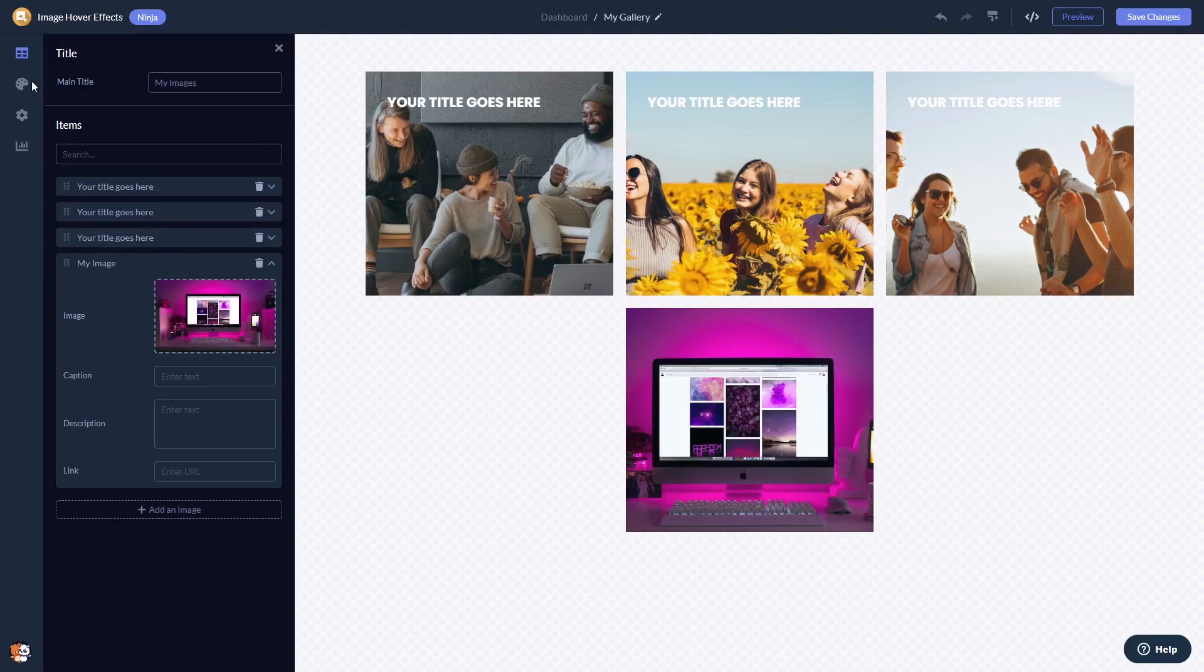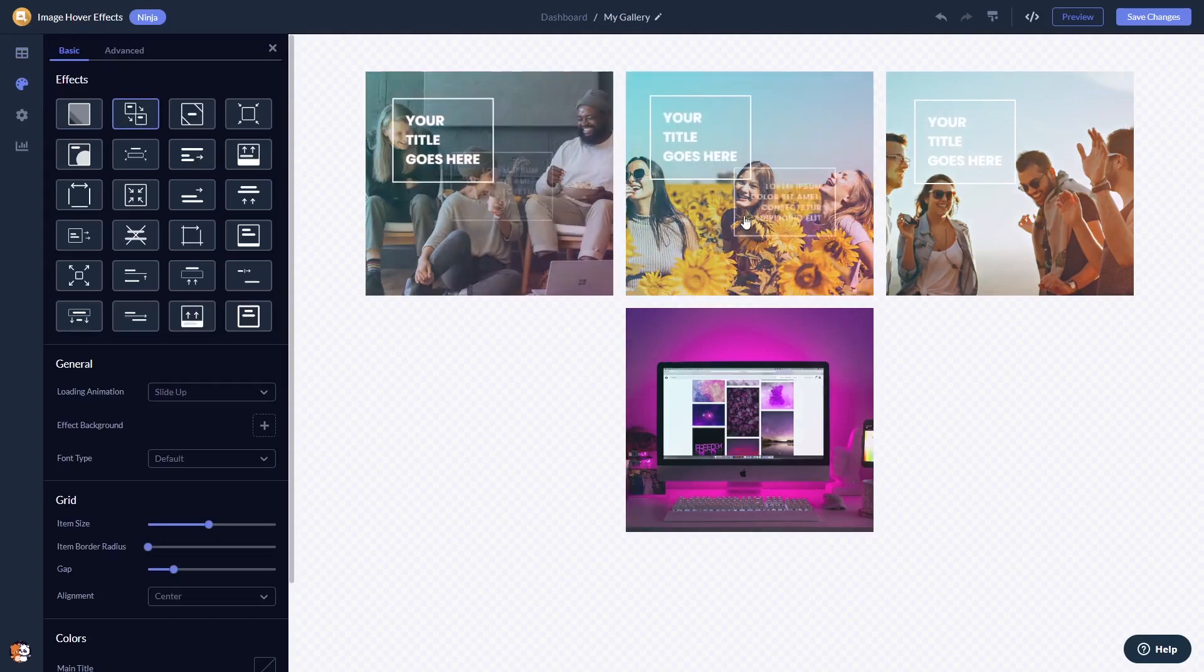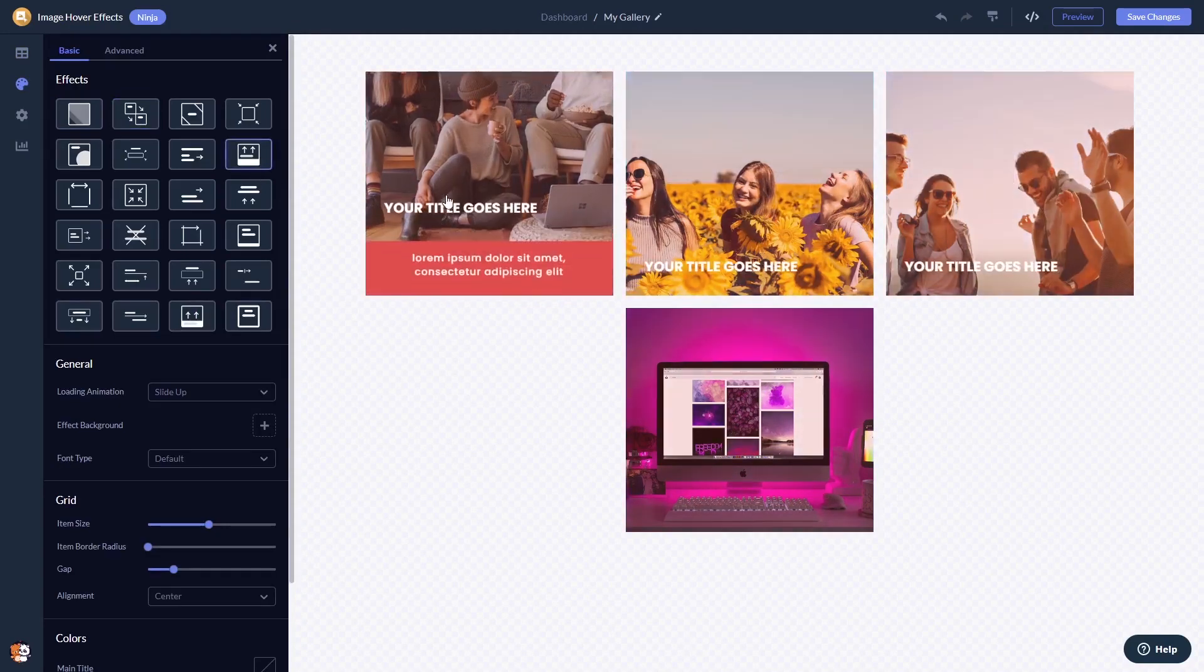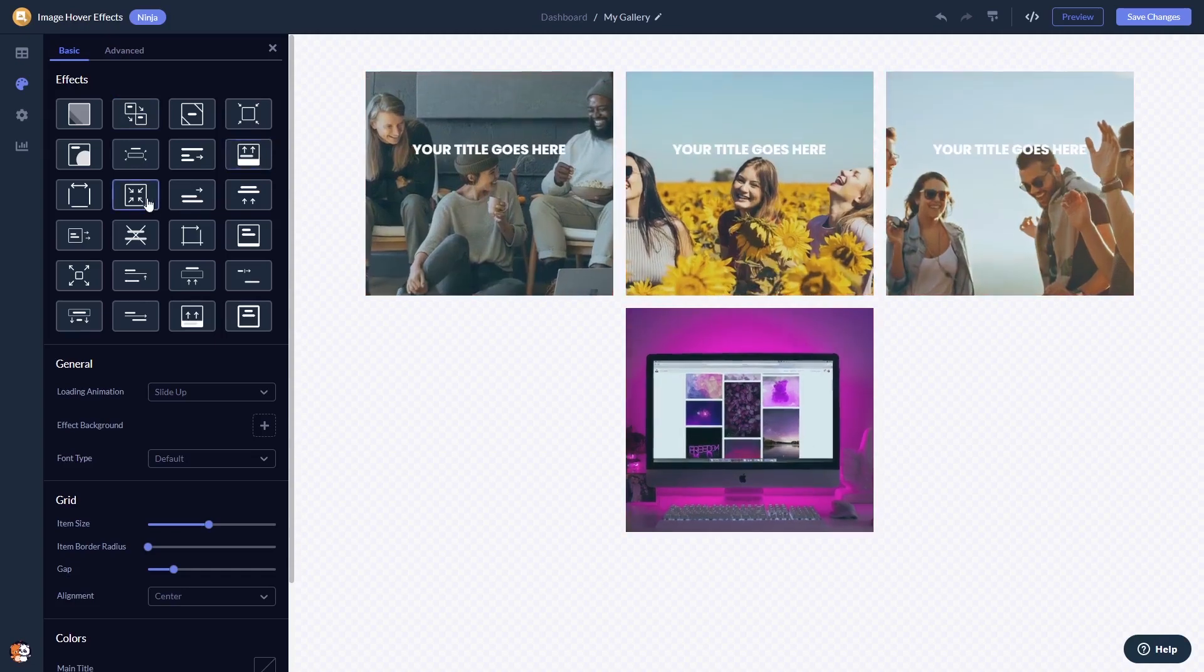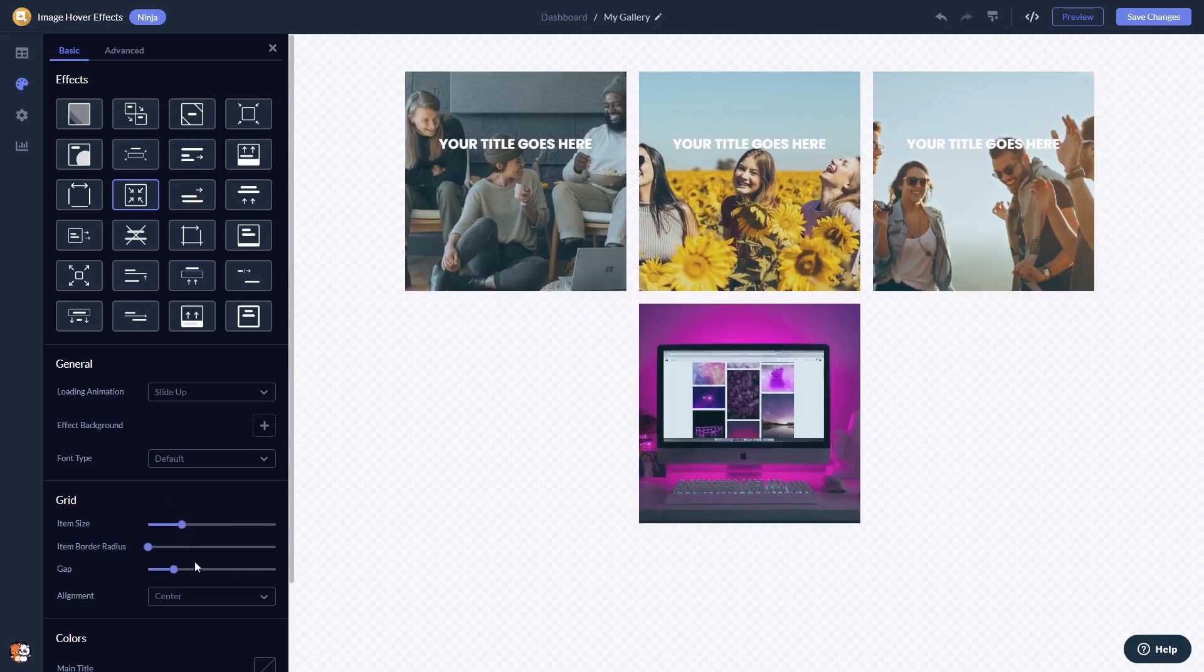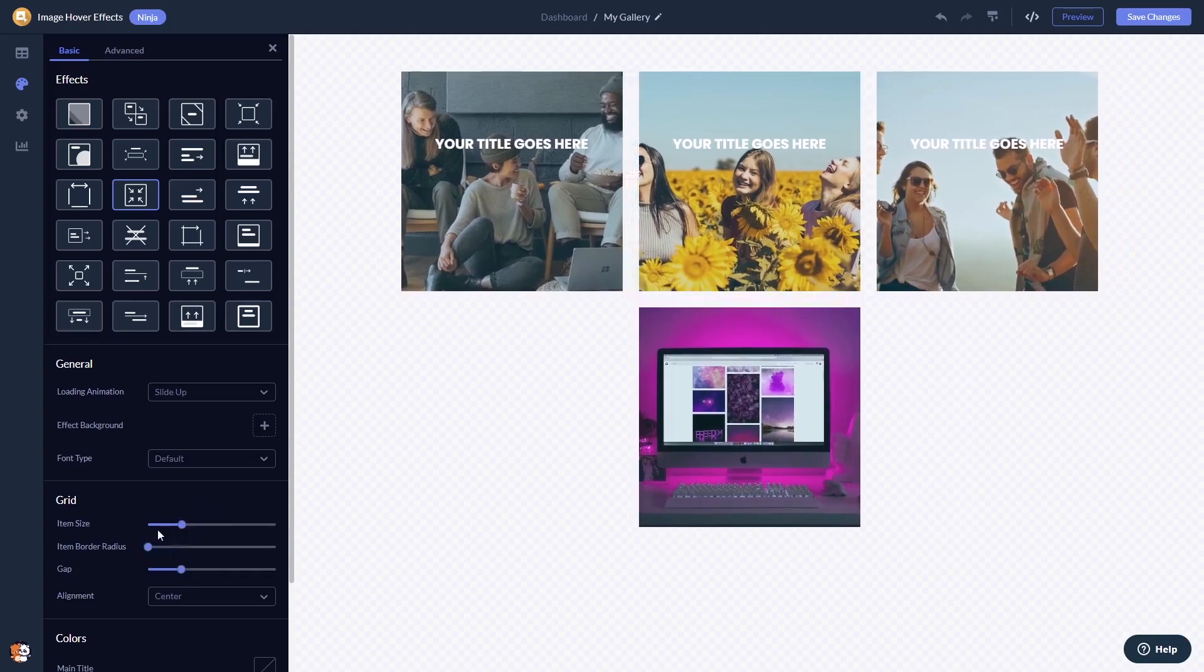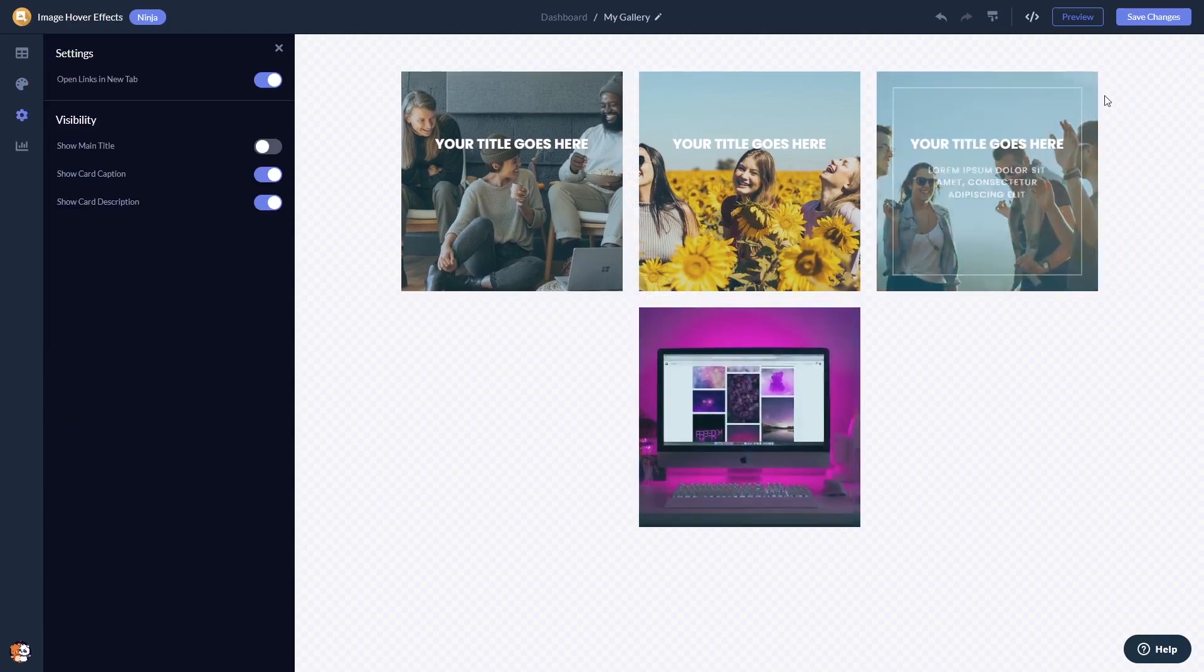You can select from multiple animations and effects. You can customize the look and feel and change the settings. When you're done, click the save changes button to save your work.